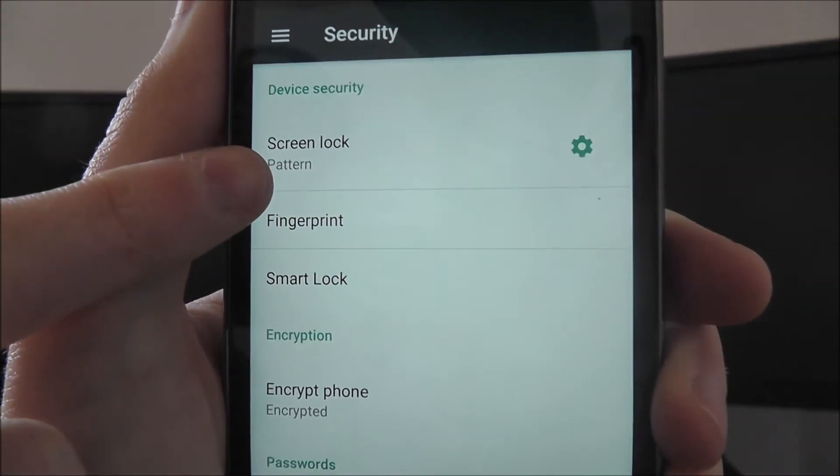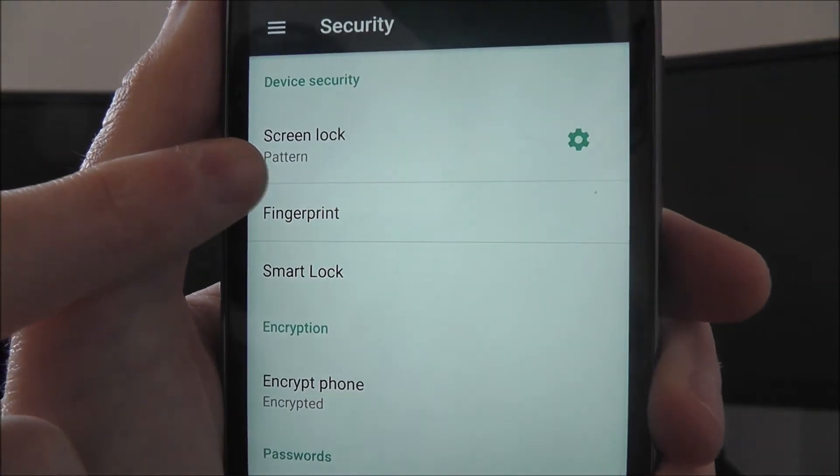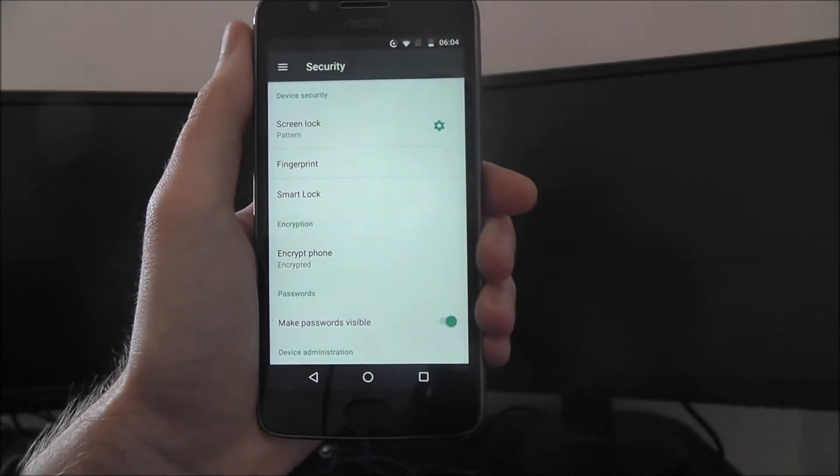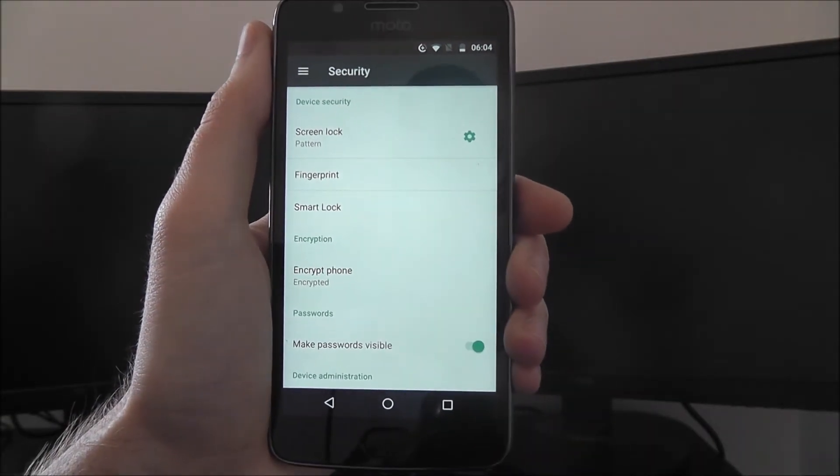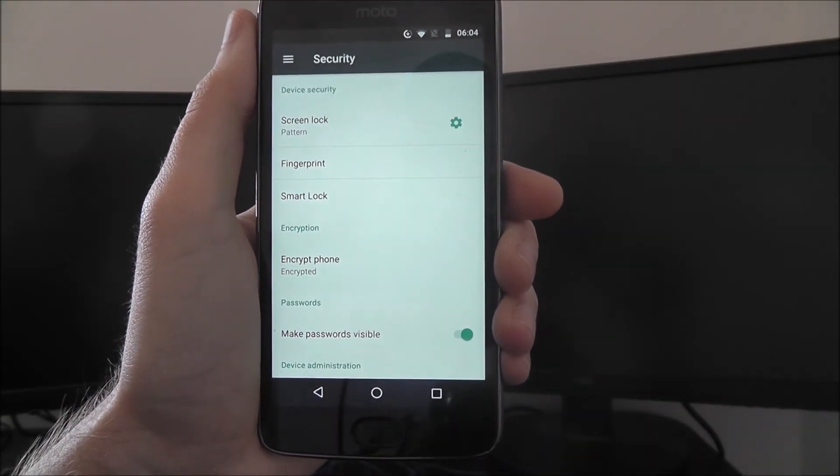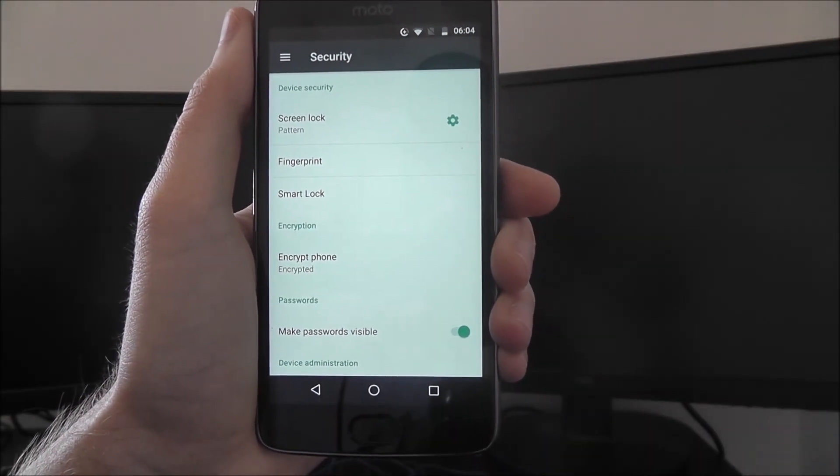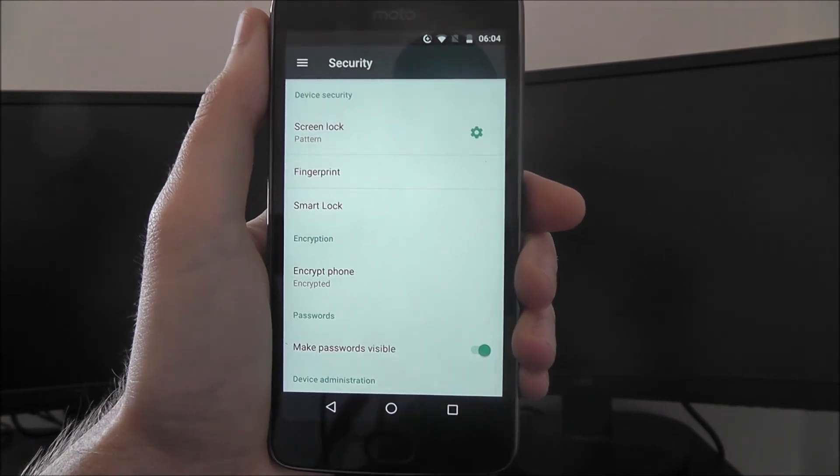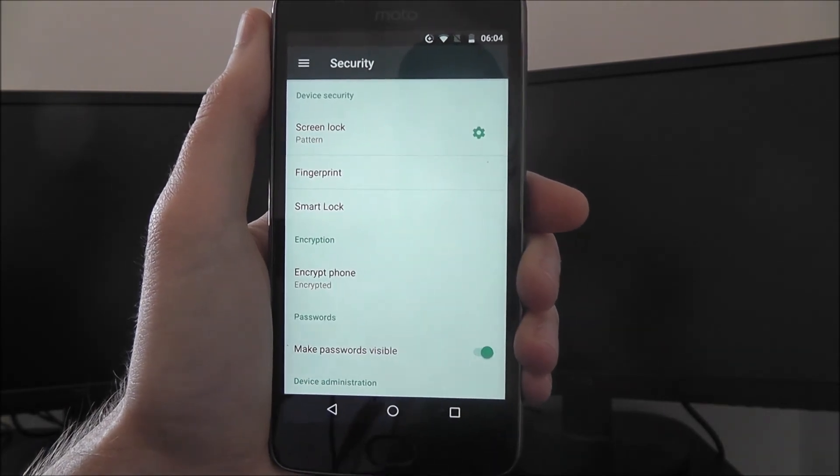You can then see our screen lock is then set to pattern. That's how you enable and set up a pattern lock on the Moto G5. Thanks for watching.